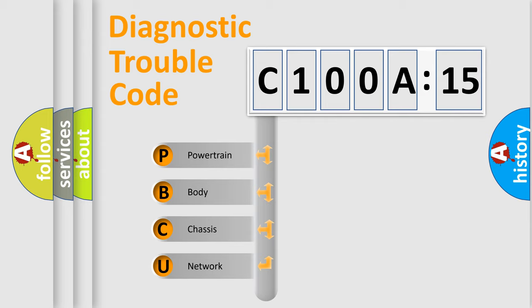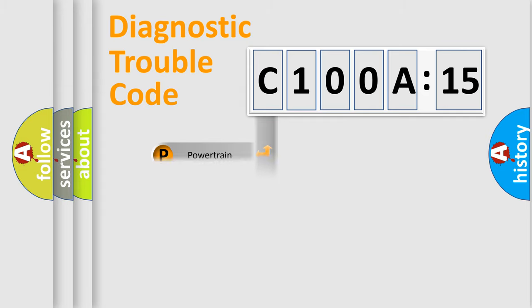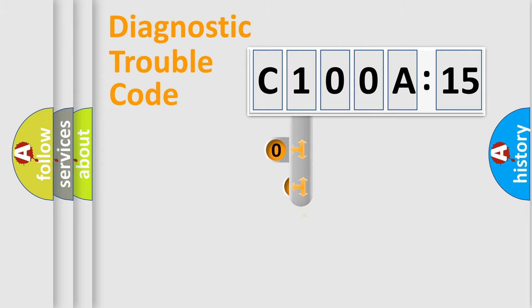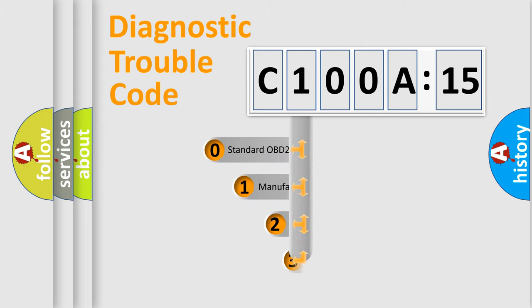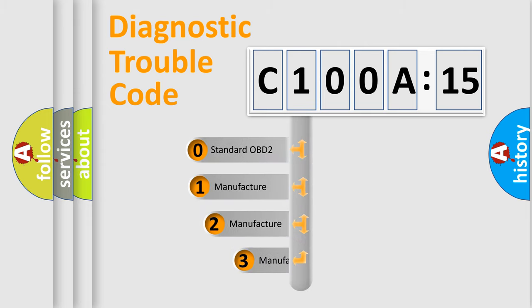We divide the electric system of automobiles into four basic units: powertrain, body, chassis, and network. This distribution is defined in the first character code.